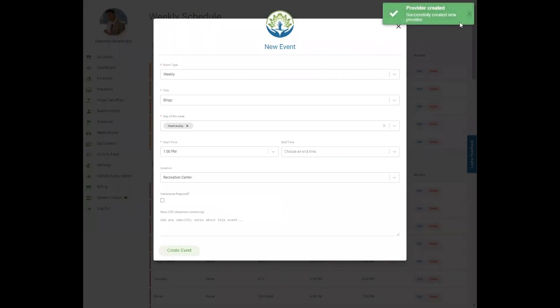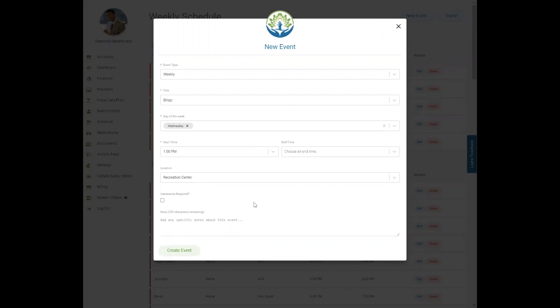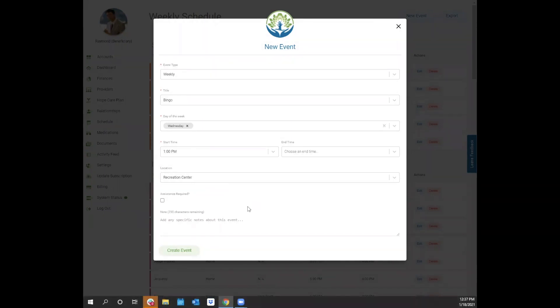You'll get a green success message letting you know that the provider was created. After you finish completing your event form, if you go to the provider section of your portal, you will see that new addition to your list.